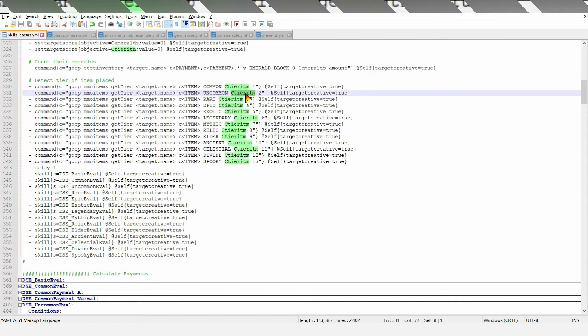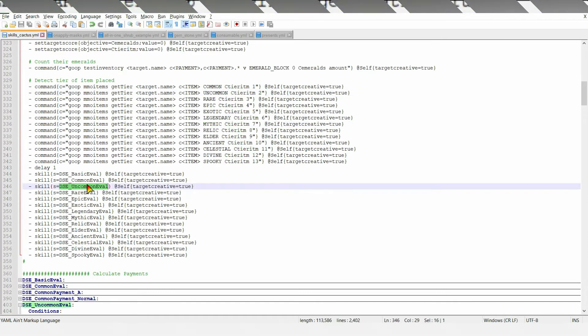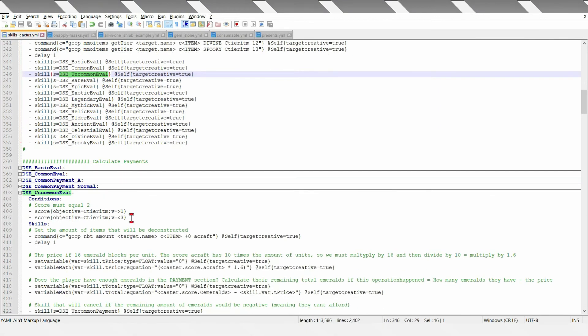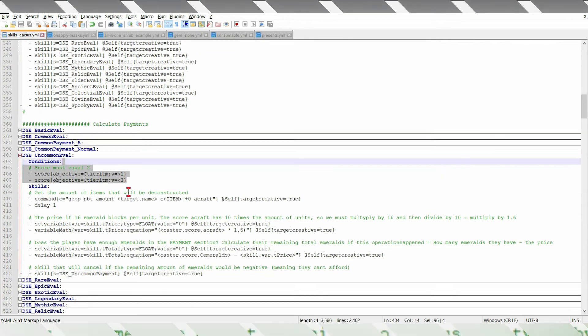Let's say, if it's uncommon, it will set the value of 2. And then, this skill will only proceed if the value equals 2.